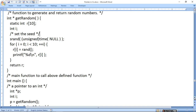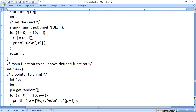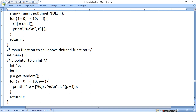Get_random_number करेंगे तो value define हो जाएगी और return r होगा। Return r होने से random number की array p में चली जाएगी — उसका address आ रहा है, तो p में चला जाएगा। अब p — उस pointer को print करेंगे। Print करने के लिए *(p + i) — अगर उसकी position देते हैं तो वो print होता है।